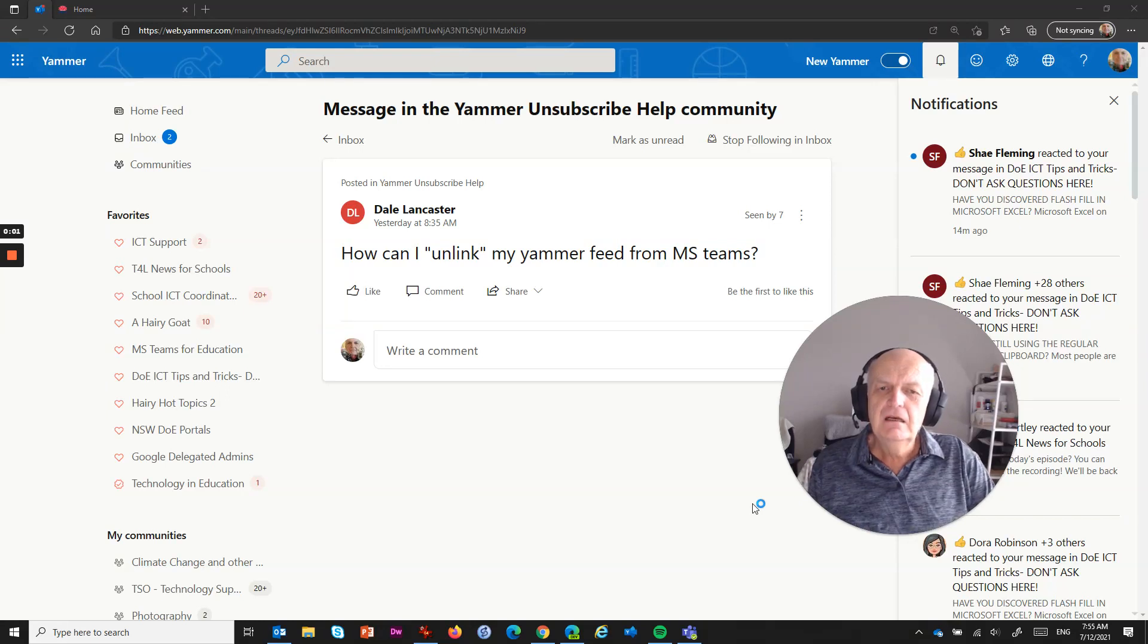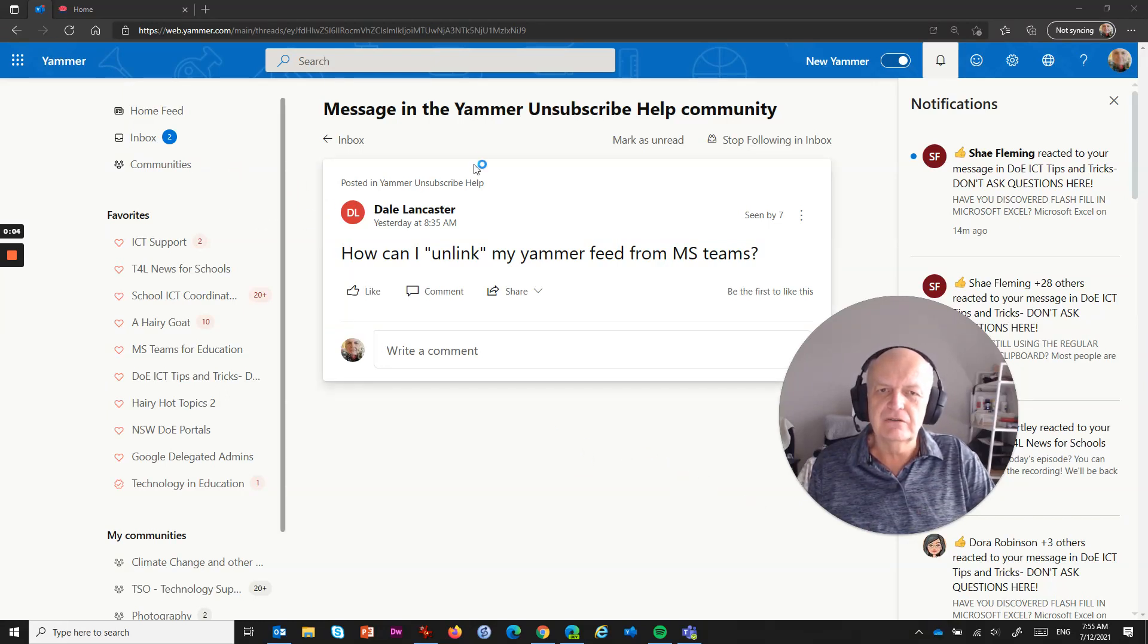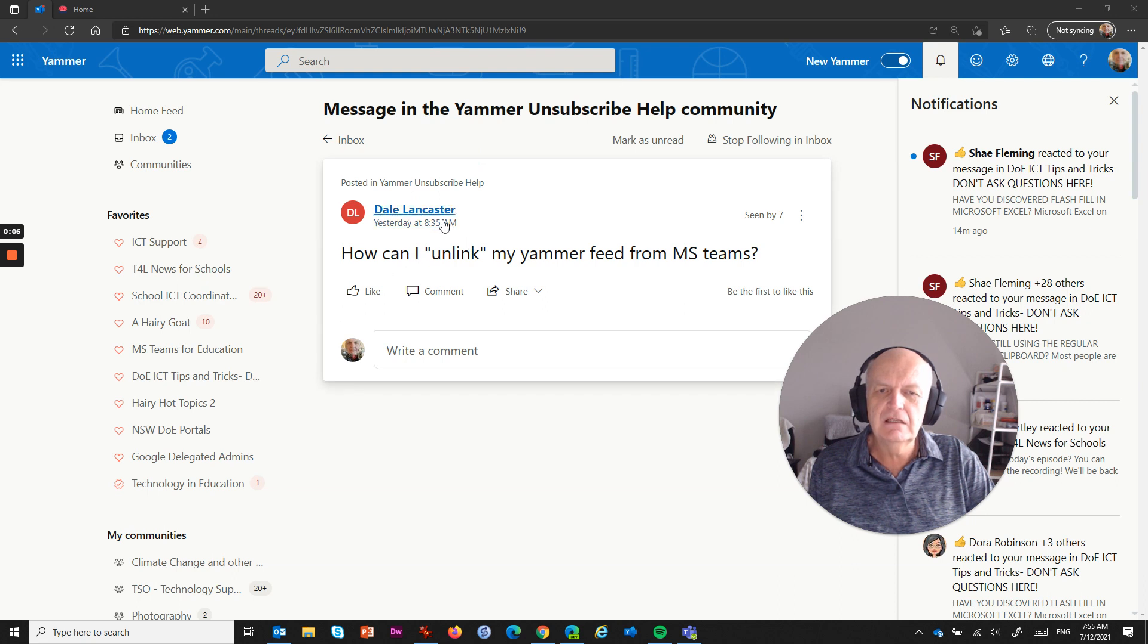Hey there, me again. Okay, we're just sitting here in Yammer, in my browser at the moment, and we've got a question here that's come from Dale saying,